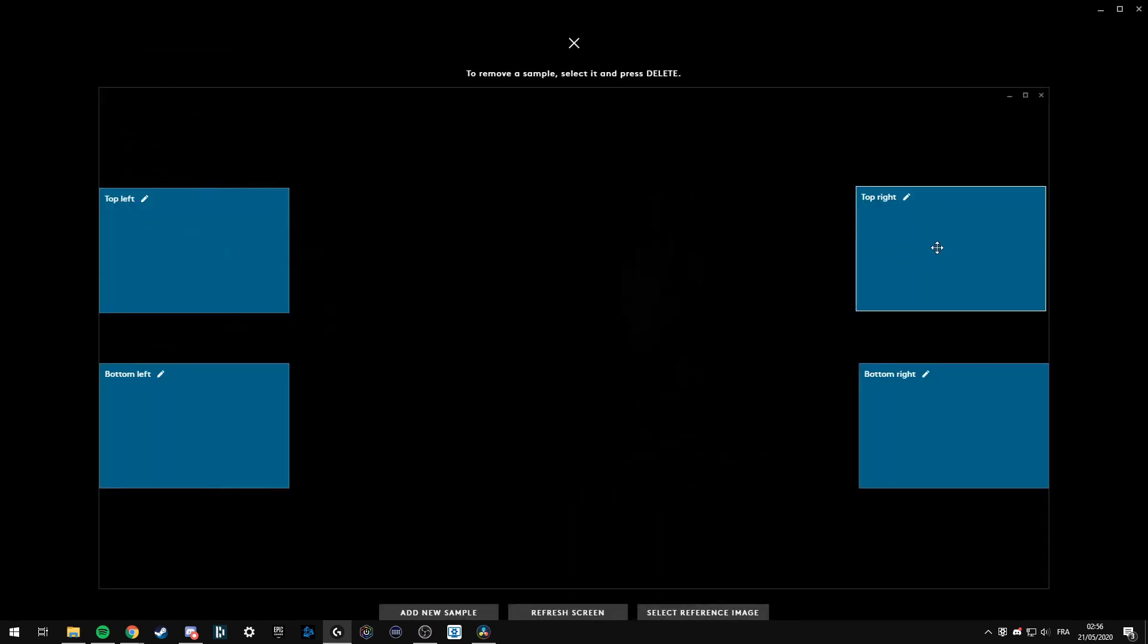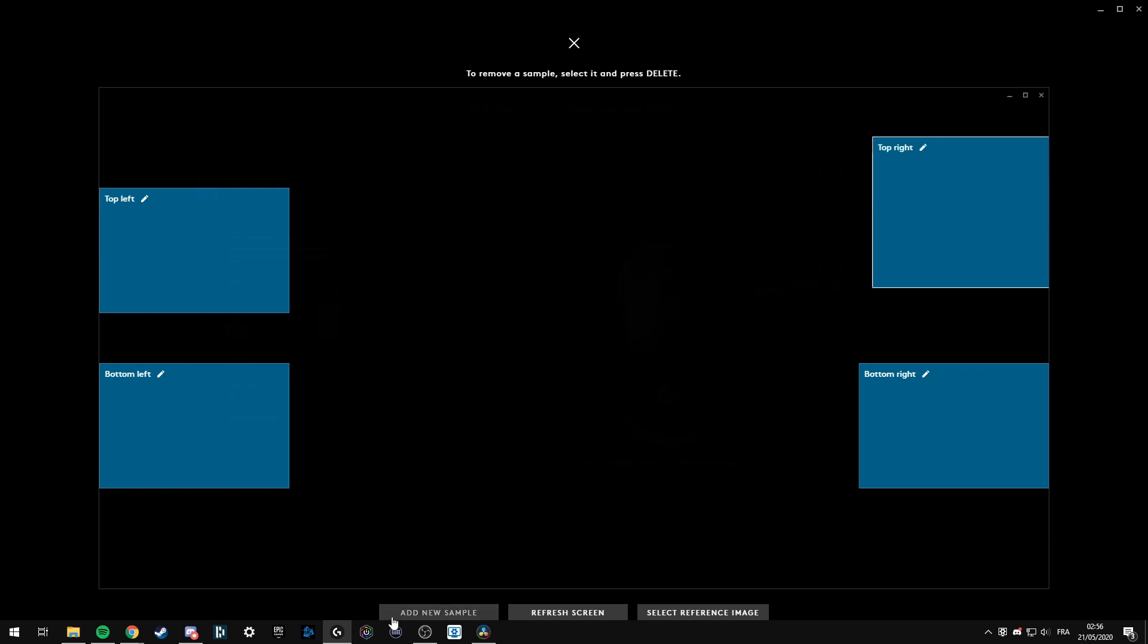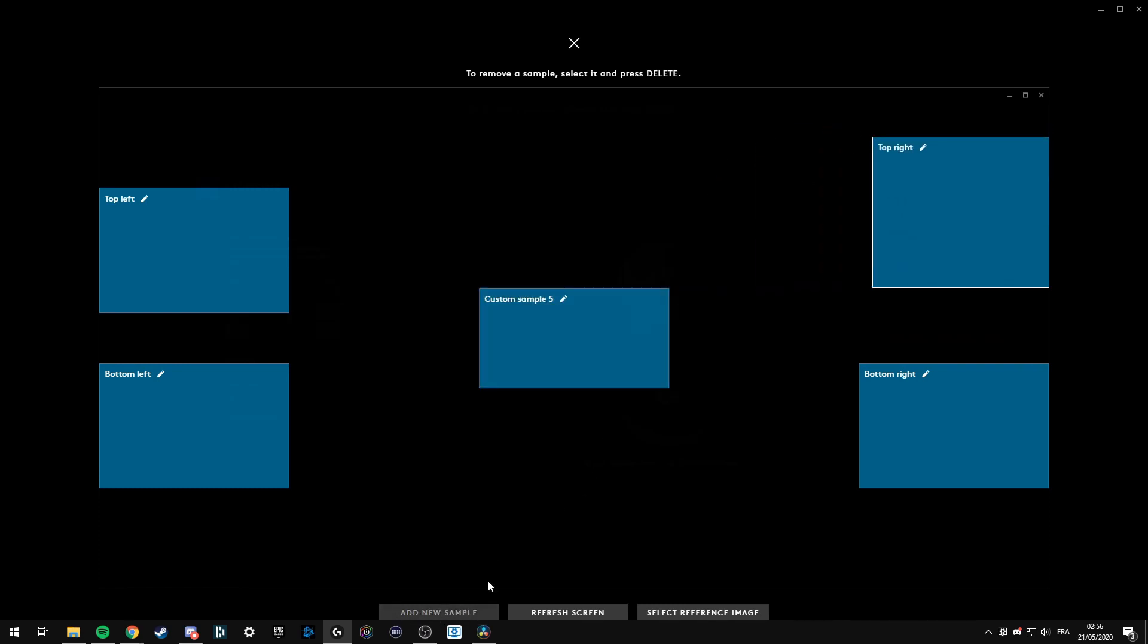You can move them, resize them, anything, and add new samples. That's what I'm going to do and name it Center for example.